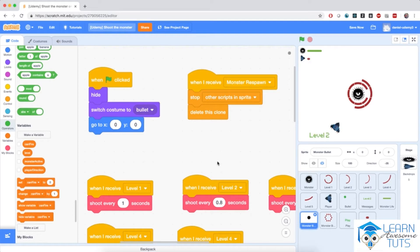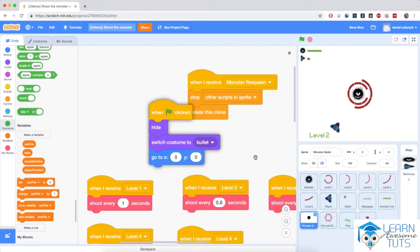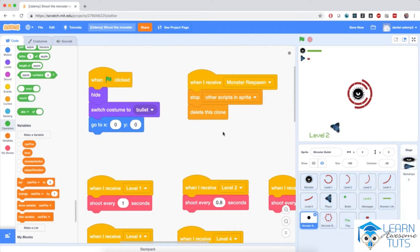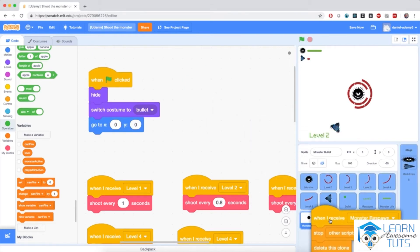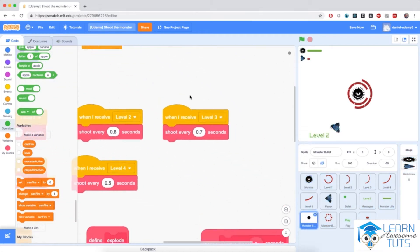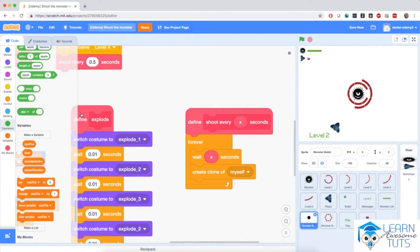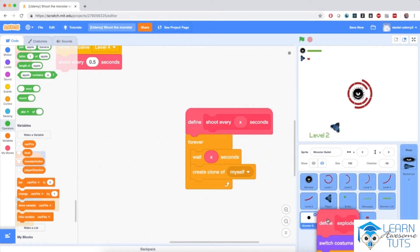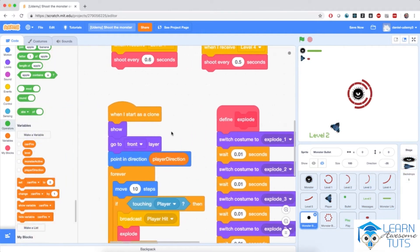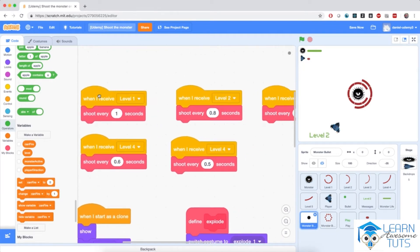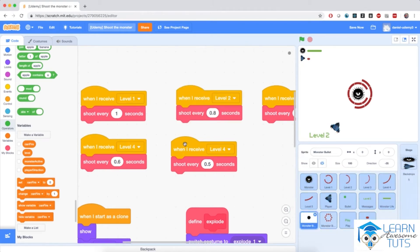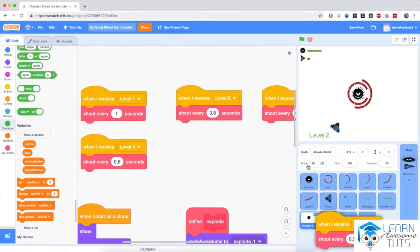Every sprite has its own script. So, I'm going to drag this guy, and then this guy, and then the definitions. Because we're going to use the bombs, explosion, and the shooting, as well as the when I receive blocks. So, I'm going to bring every single one of them inside the monster bomb sprite.